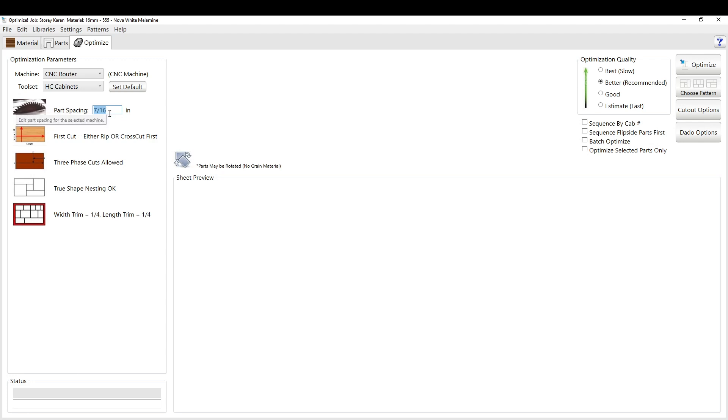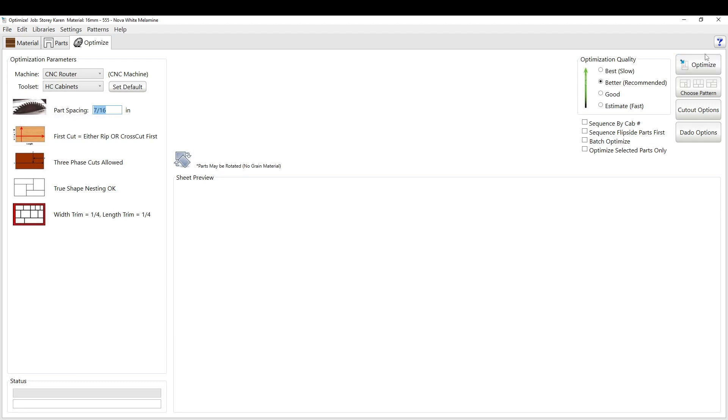This is your part spacing. So if you want it an inch apart, you can set an inch apart. We use a 3/8 compression to do our outline cuts. So 7/16ths is our spacing, so we get an extra 16th on the cuts.